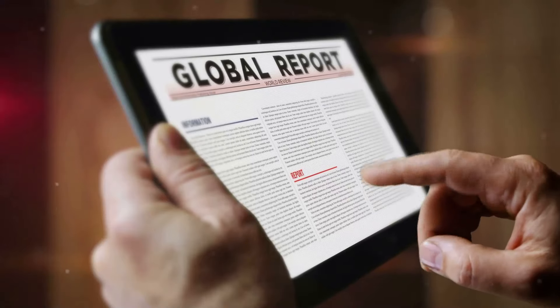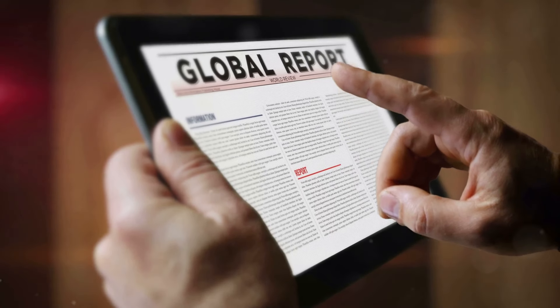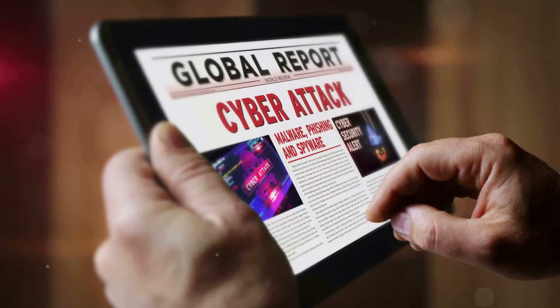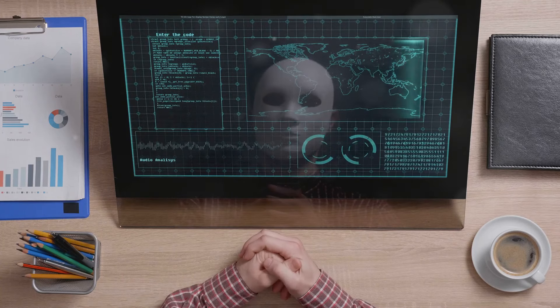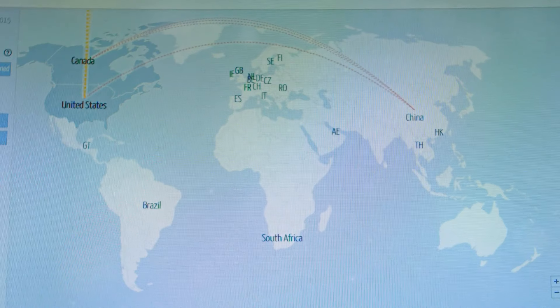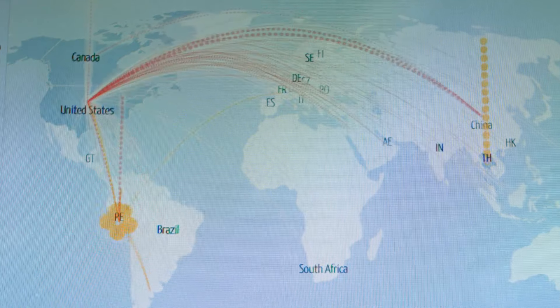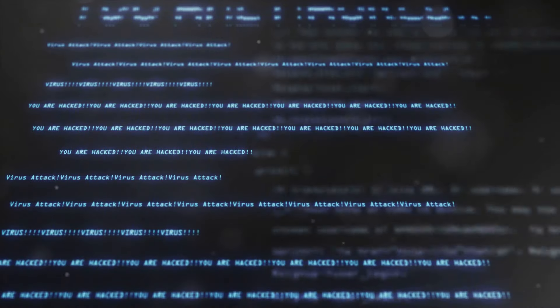The threat of zero-day exploits is not theoretical — it is a real and present danger demonstrated time and again through high-profile attacks that have made headlines around the world. One notable example is the Stuxnet worm, a sophisticated piece of malware discovered in 2010, believed to have been developed by the United States and Israel to sabotage Iran's nuclear program. The worm exploited multiple zero-day vulnerabilities in Windows operating systems and industrial control systems to infiltrate and damage Iranian centrifuges used for uranium enrichment.